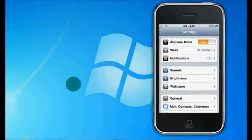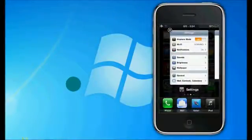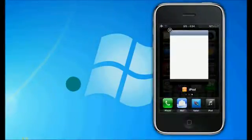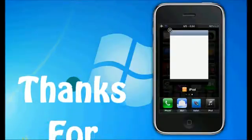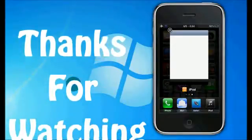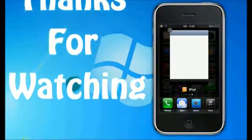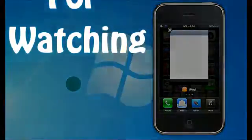This is AppleTech signing out. Make sure you comment, rate, and subscribe. Thanks for watching, and if you have any questions feel free to leave a comment below. Peace out.